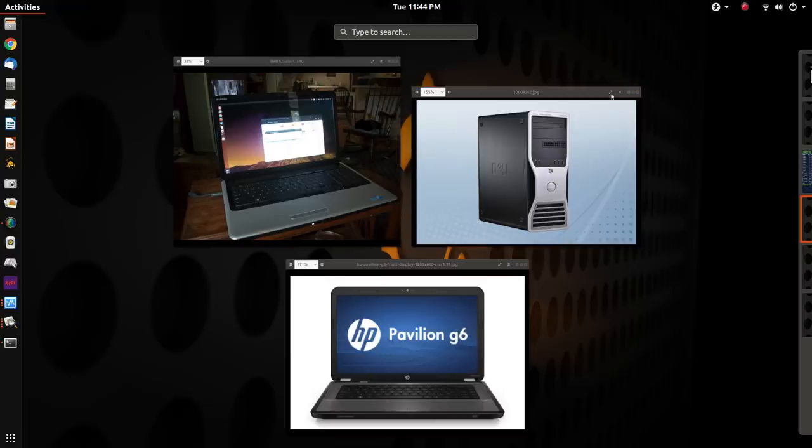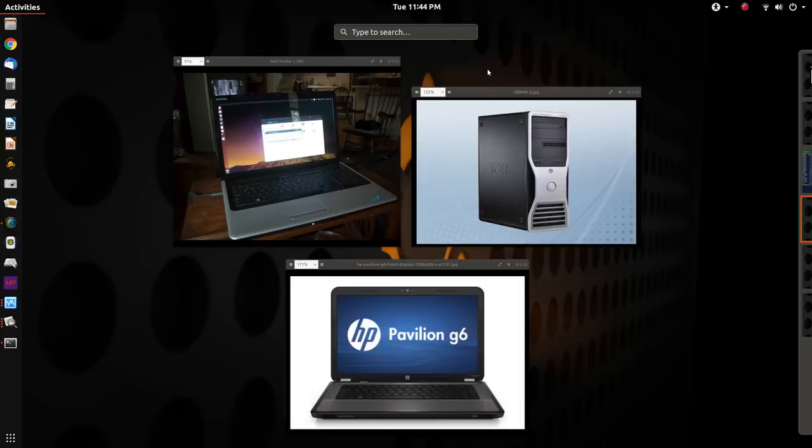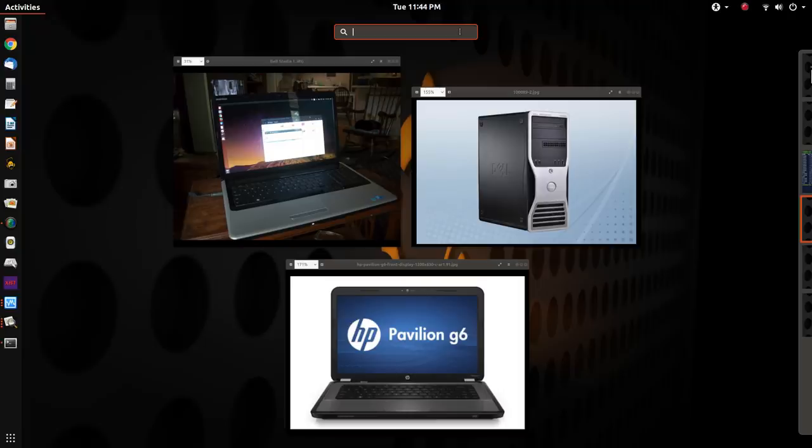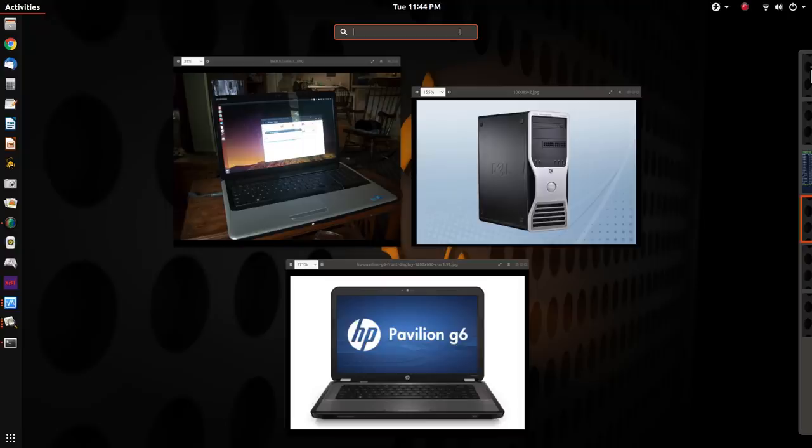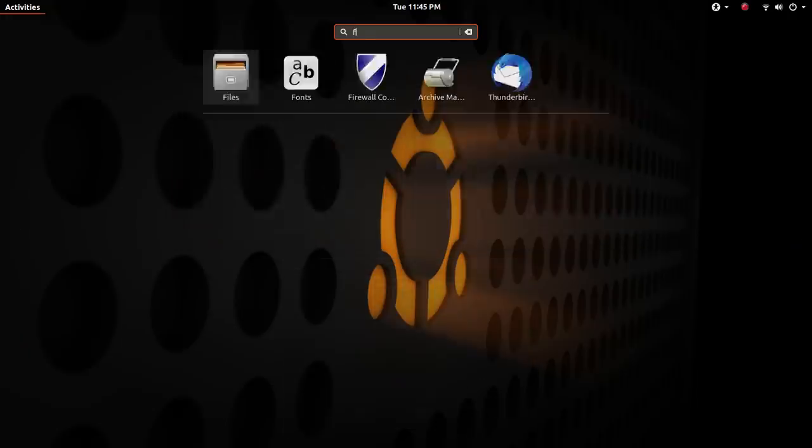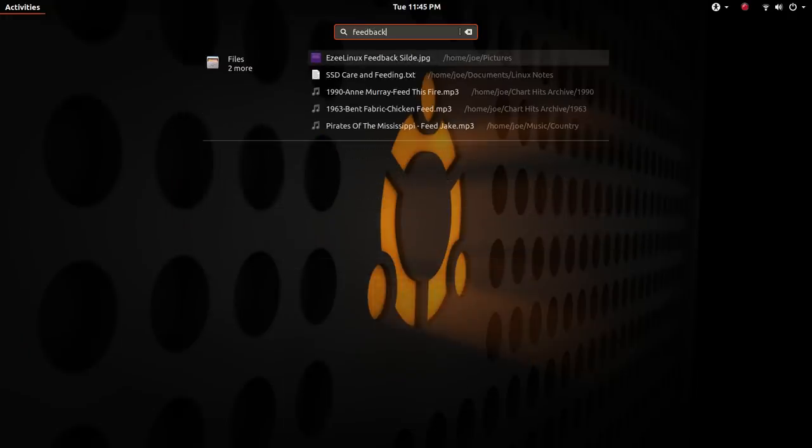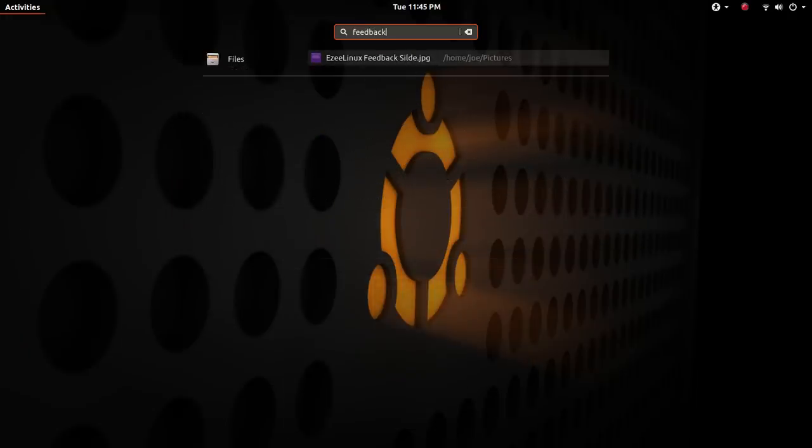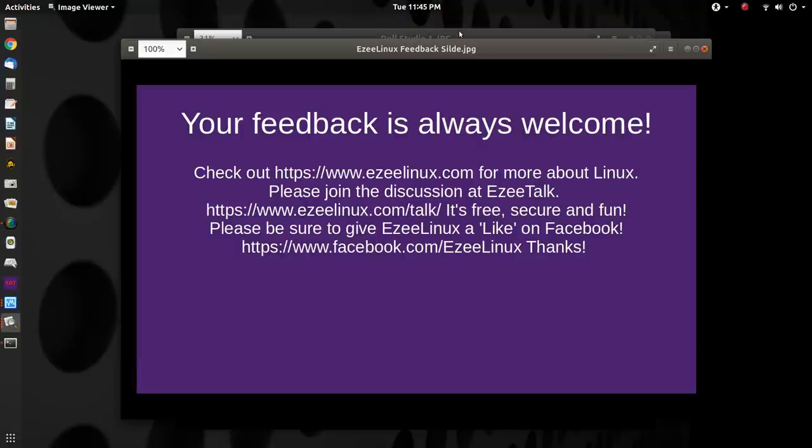A couple more things to talk about before we wrap this thing up. First of all, I will not be switching my desktop to Ubuntu Mate. I just have really enjoyed the workflow of GNOME. Especially the way Ubuntu spins it. They make it sort of like the old Unity desktop, which I actually kind of had a love-hate relationship with. I like being able to just type things in and find what I need. Like the feedback slide, I'll be using that in a minute. So there it goes, I just pulled it up.